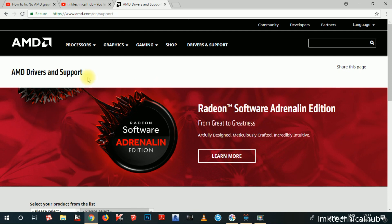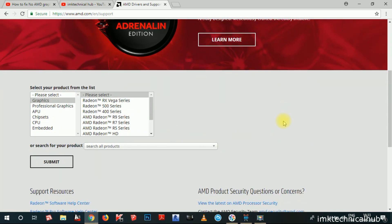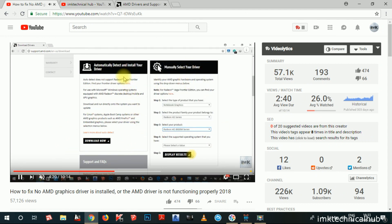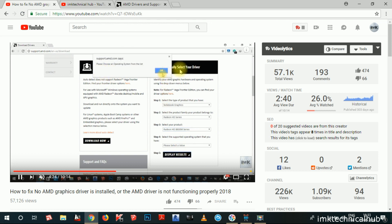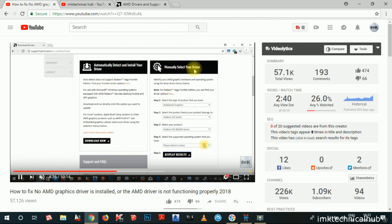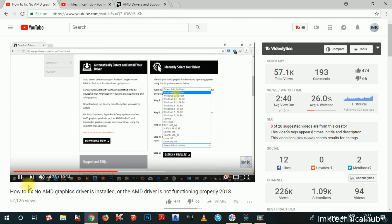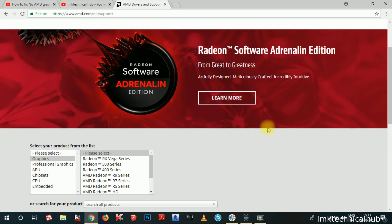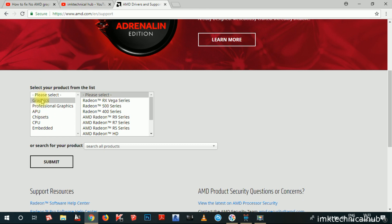So now the AMD Graphic Driver page looks like this. Earlier the page was something like this — it would automatically detect and install your driver, or you could manually select your driver. That was the page earlier, but now the page has been changed. So now I am going to tell you about how to fix the problem of No AMD Graphic Driver is installed.